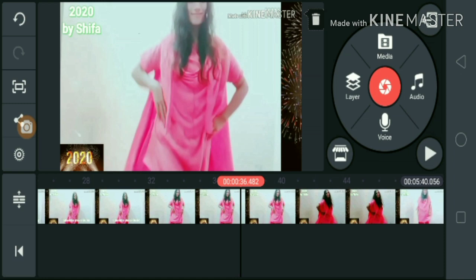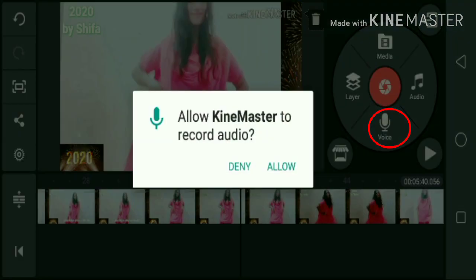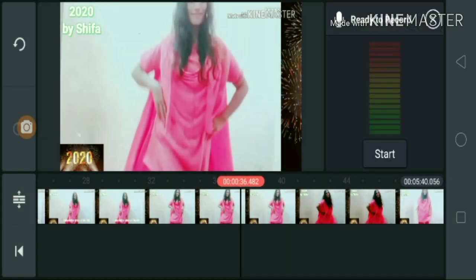We will click on the voice option. This is the first time to record audio. We will start by pressing the start button to begin the voice recording.